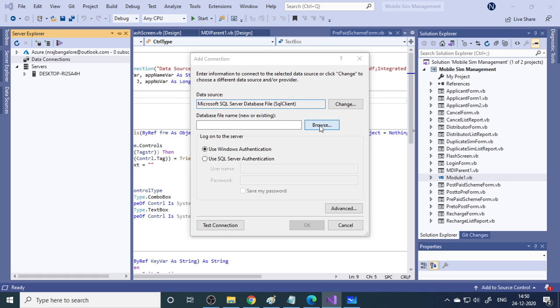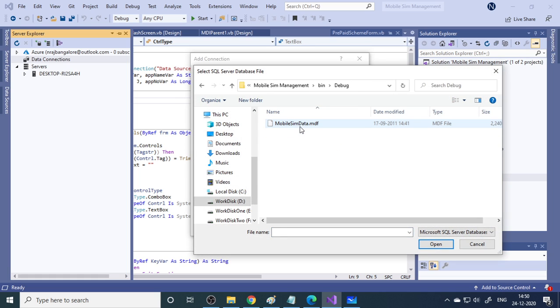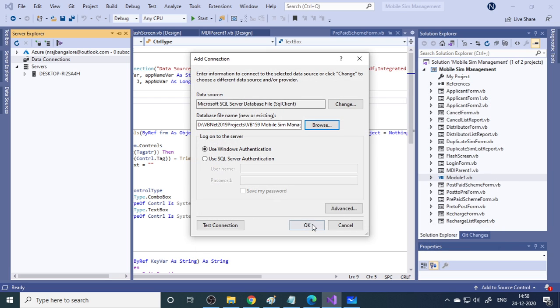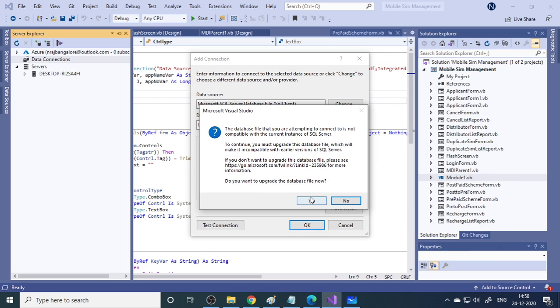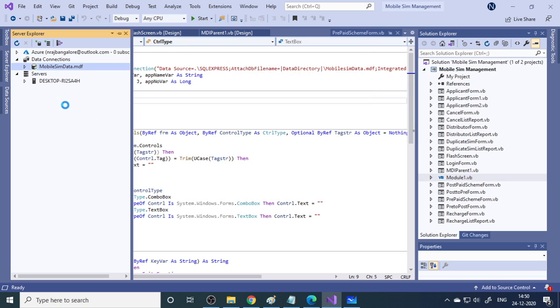Then browse. Where is your database? Select the database. Here you are using the .mdf file. Click OK. Now you can see that there are no errors and it is connected now.